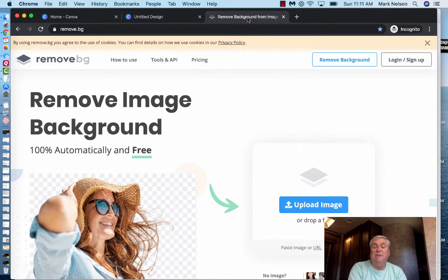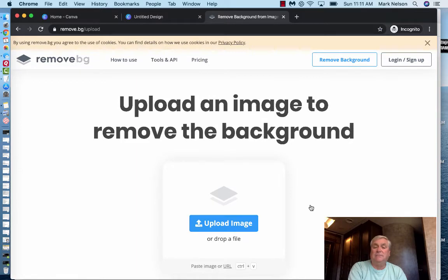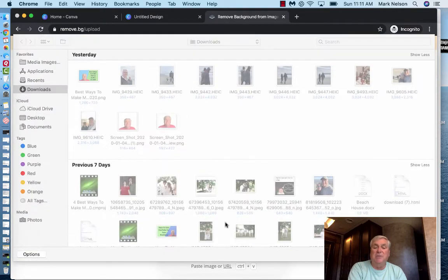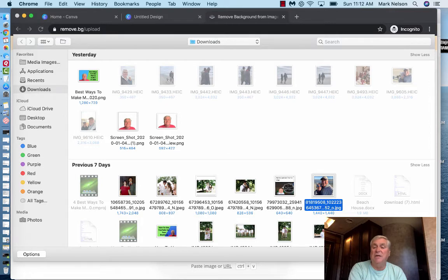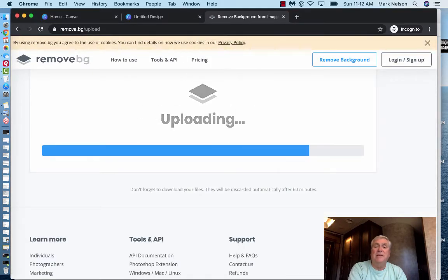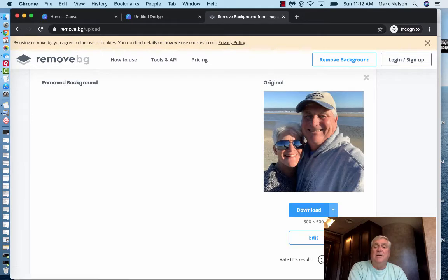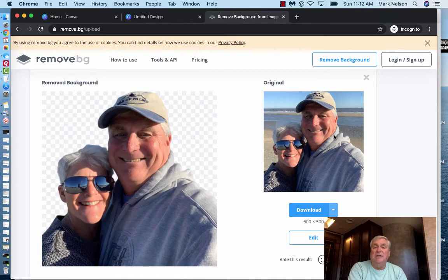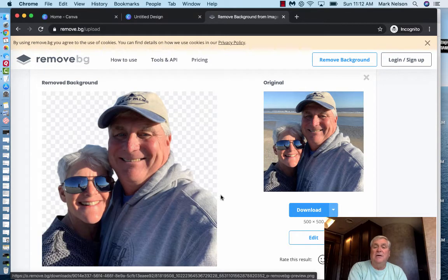And again I use this for free. But I can upload an image. And it's got to be on my computer. It says drop a file. I'm just going to pull this one up. This is my wife and me. And I'll open it. And it's getting there. There's the original. And what it does. It takes the background away.